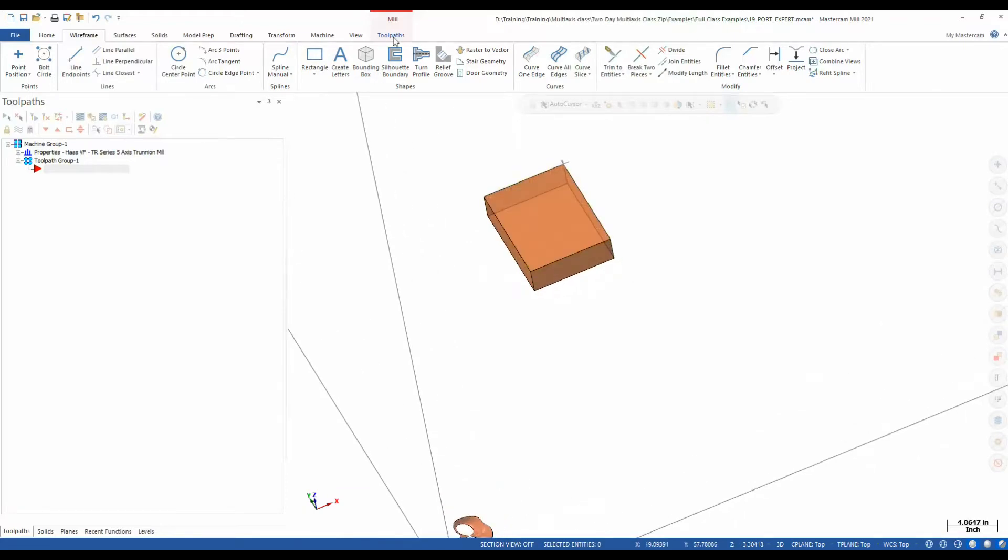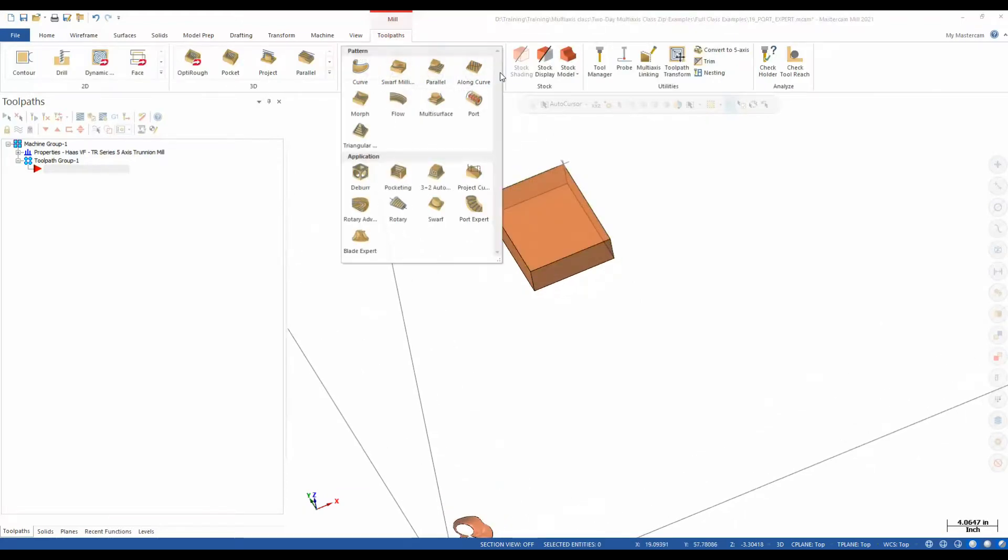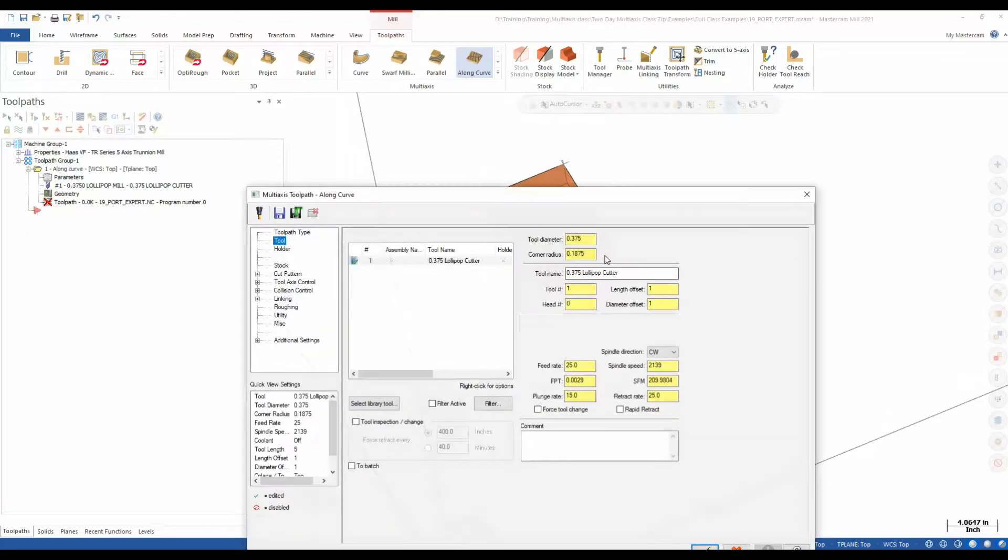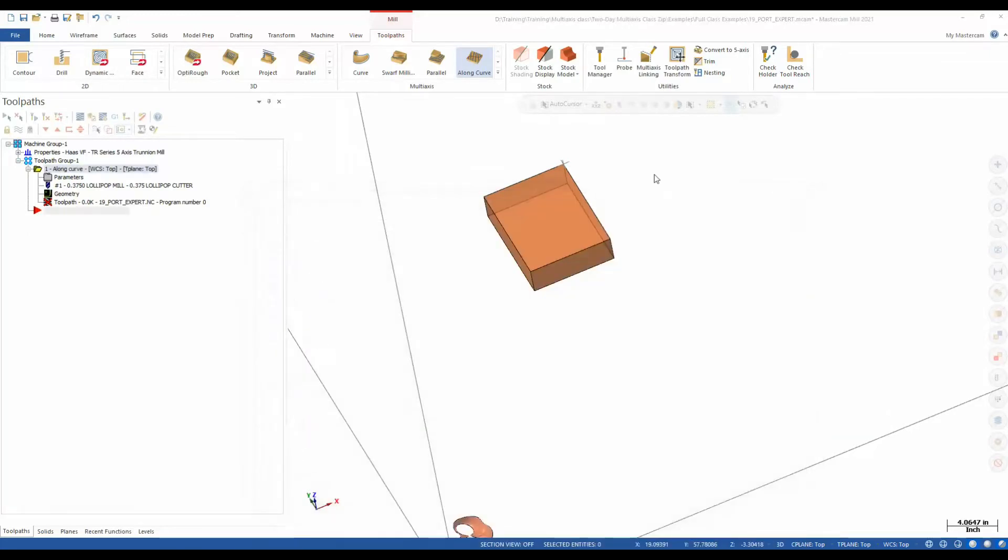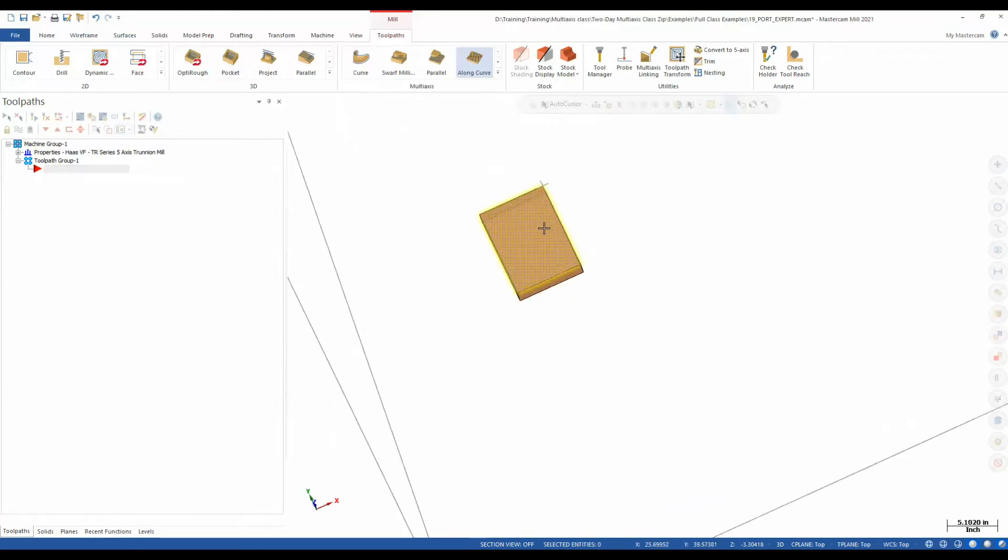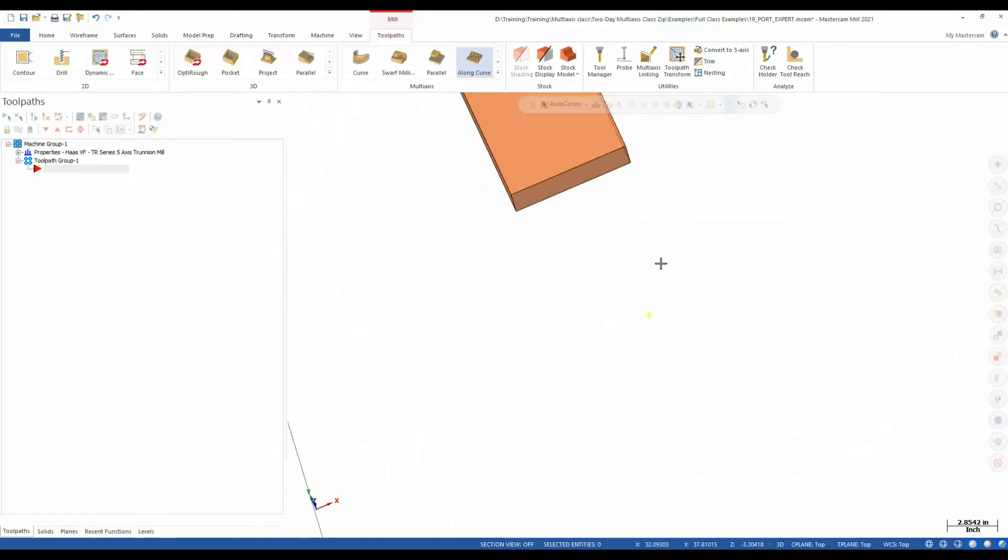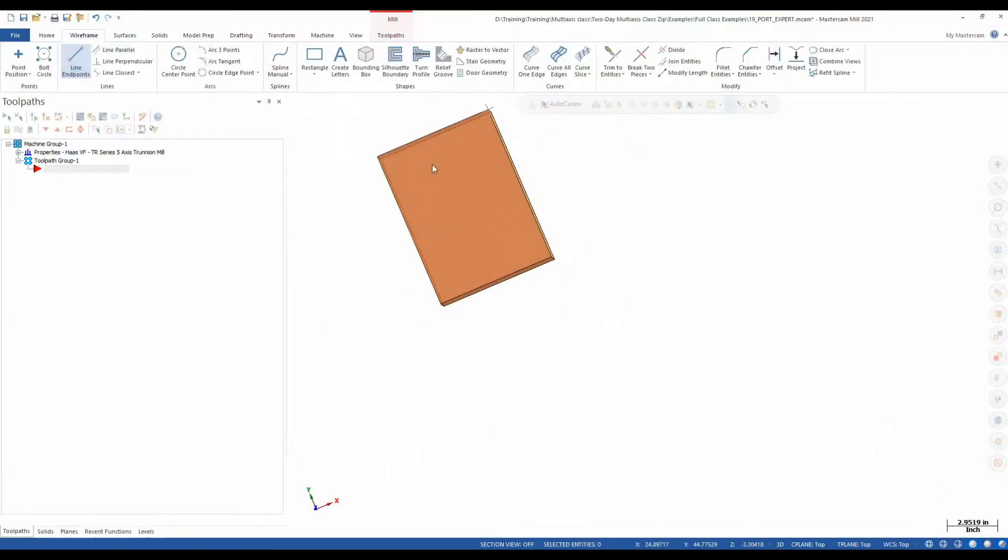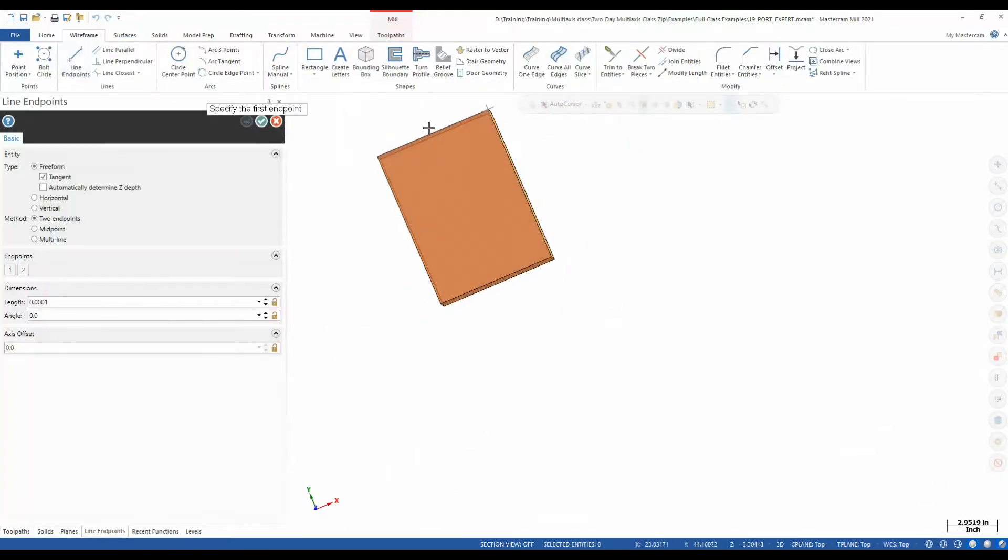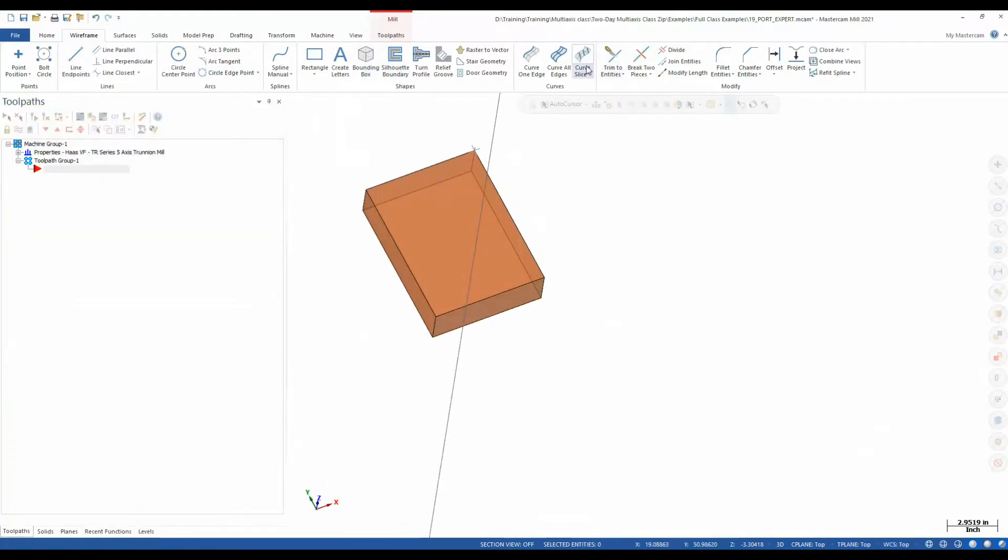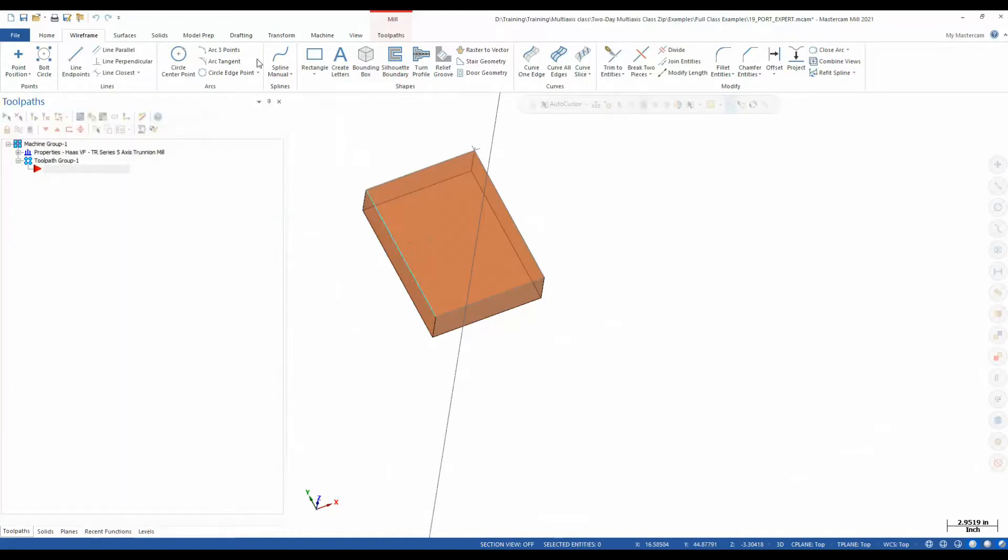So let's go to the toolpaths, multi-axis, and we're just going to focus on the along curve for this one. And before I go into actually creating the toolpath, let's throw some wireframes. So we're just going to start programming this top surface just so you can understand what cuts along curve is doing. And to start with, I'm going to draw a couple lines. Let me first go to curve on one edge, throw a curve on all four of these edges real quick, just to make it a little easier.